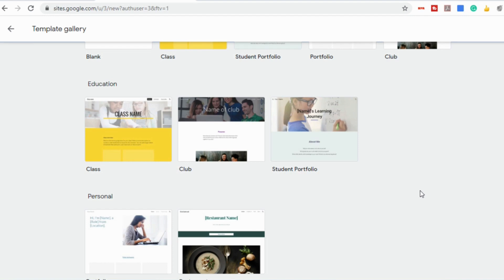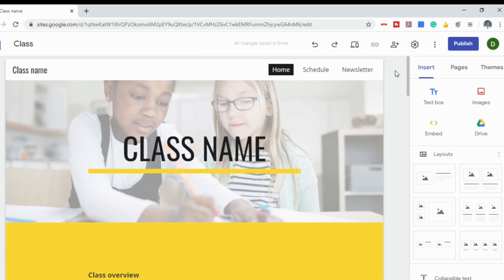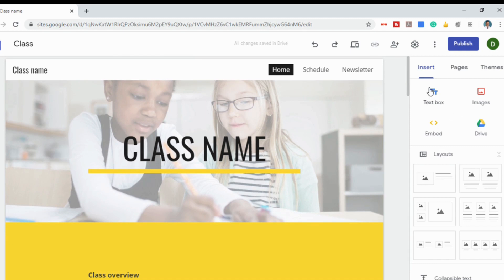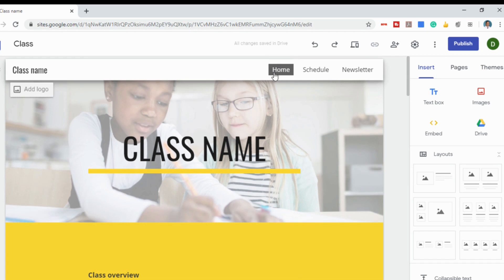For today's video, we'll create a class website. Let's first start by looking at the template, then we'll look at some of the tools on the right side for ways to customize it to fit your own needs. At the top of the template, you'll notice there are pages for your homepage, a schedule, and a newsletter.